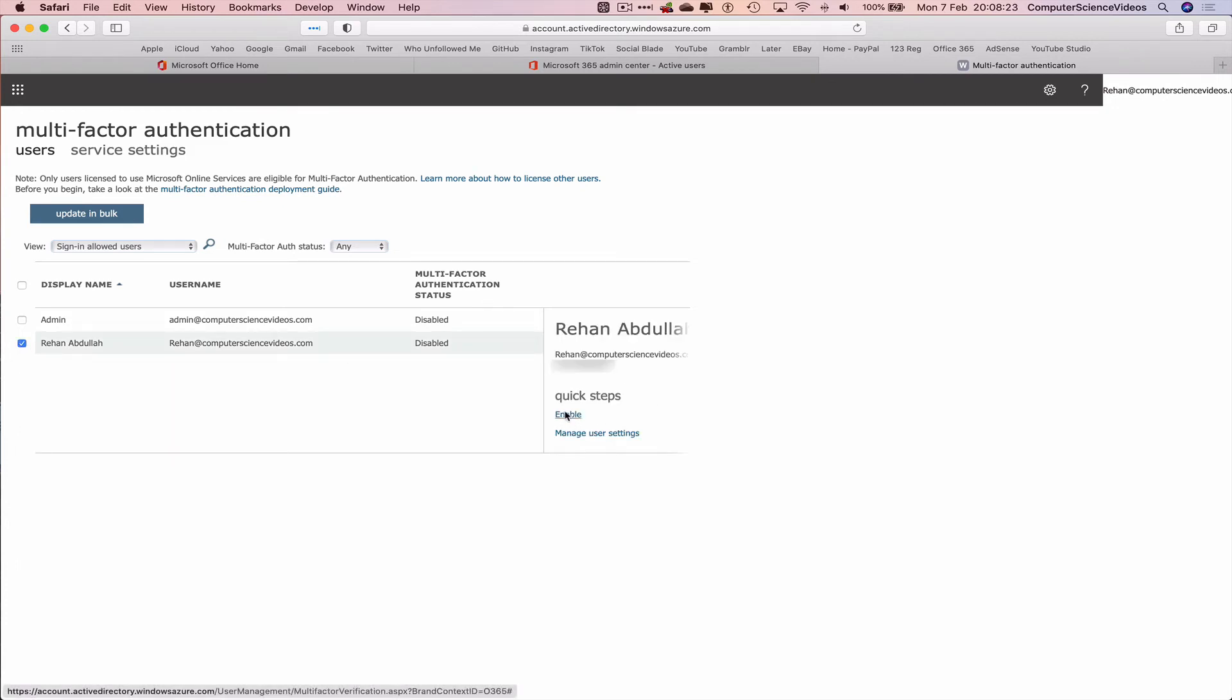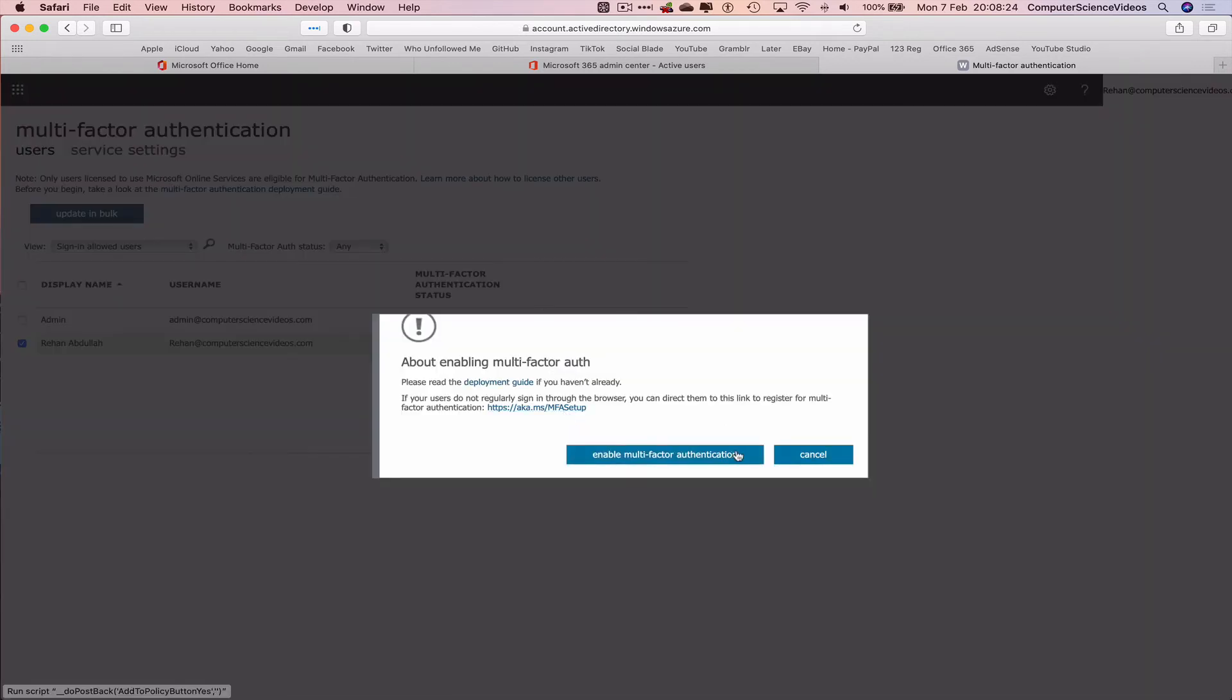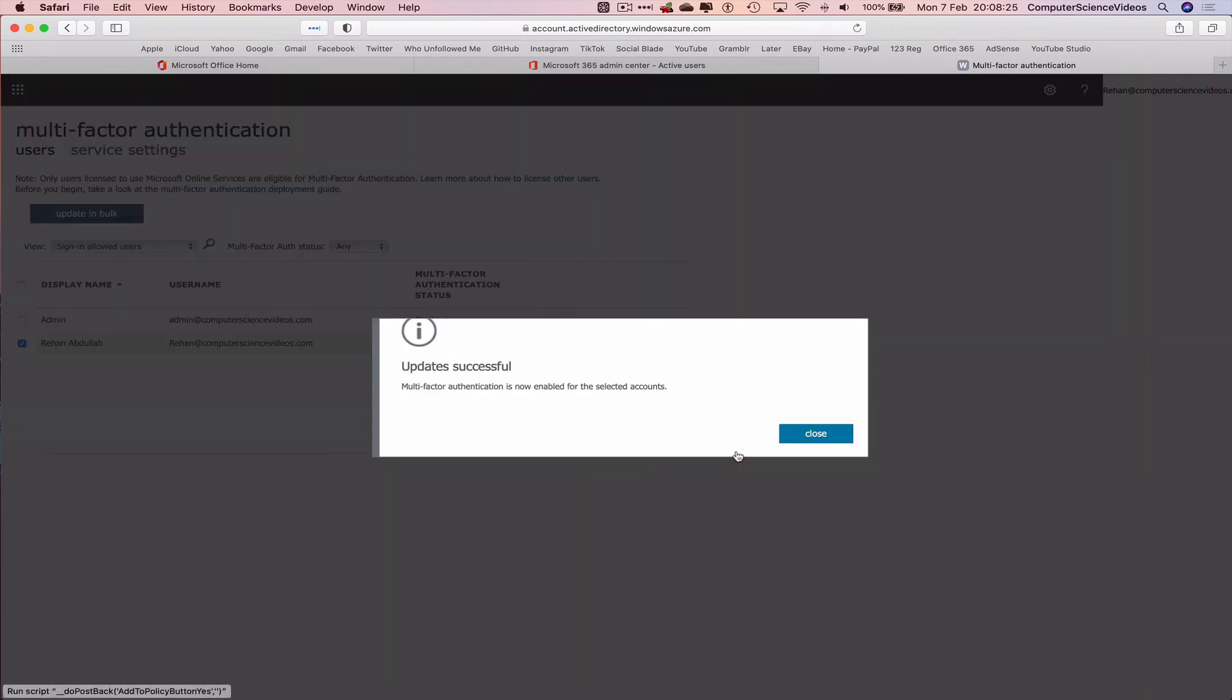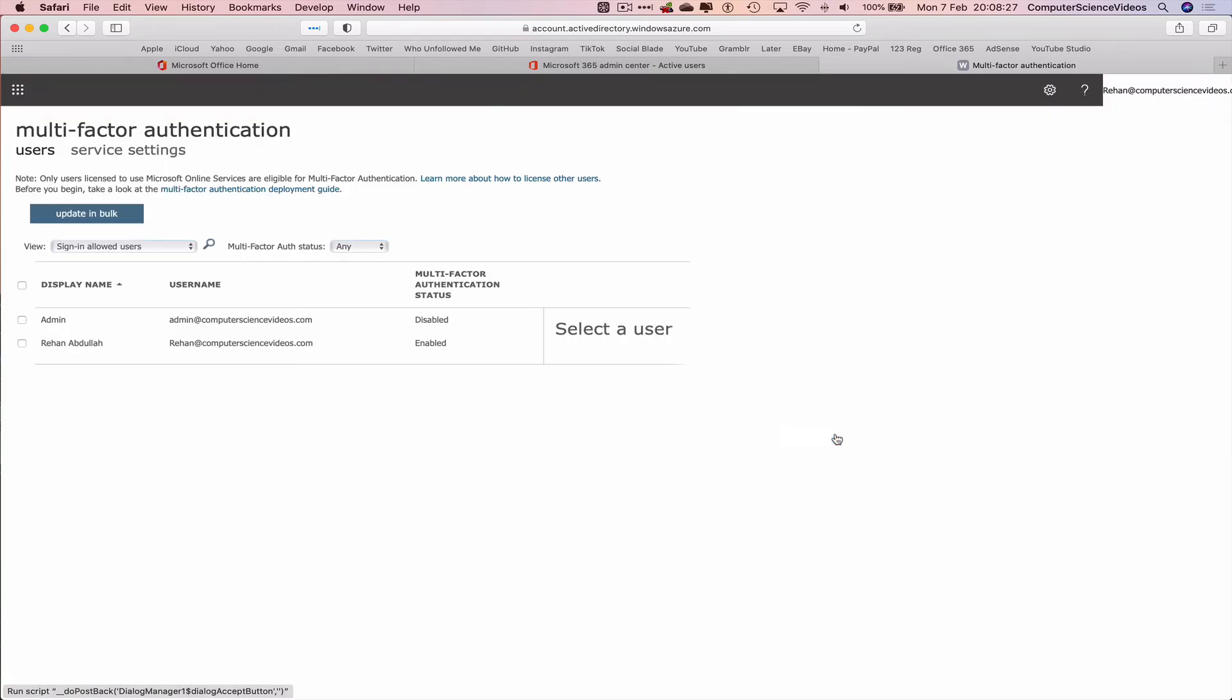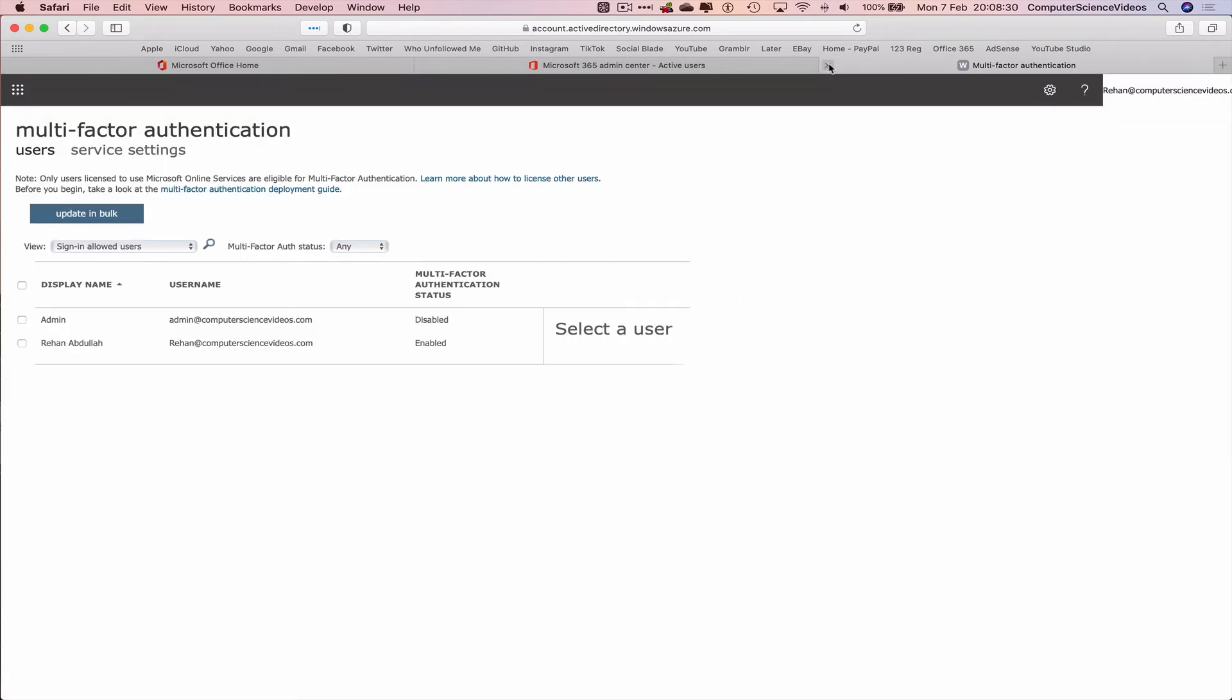Click on the name. Enable. Enable the multi-factor authentication method. That's all done. So now what would happen is...